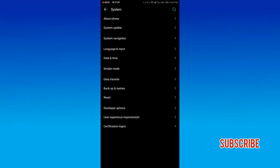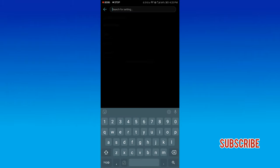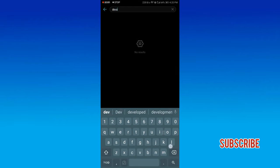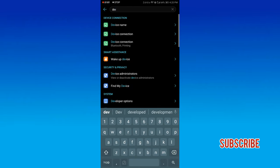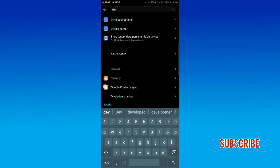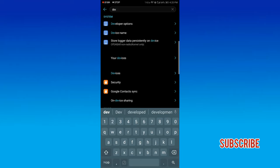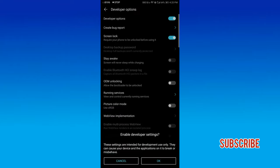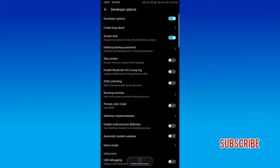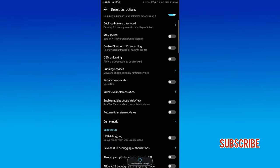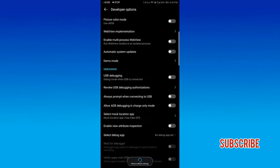Click on the developer options. Go back to the menu and select developer options from the list. Click the option to turn on the developer option, then scroll down.